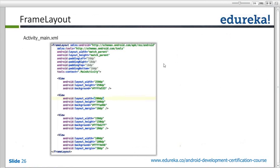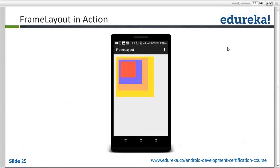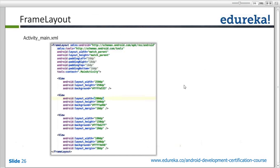In frame layout you don't have control over positioning like center in parent, align parent bottom, or align parent right. You can only add views and set margins and padding. That's why frame layout is preferred almost exclusively for splash screens with a company logo or image — 99% of the time that is the use case.